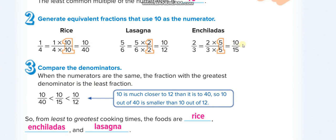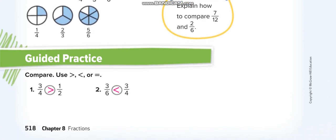So the greatest denominator is 40, making that the least fraction, then 15, then 12. Remember: when you make the numerators the same, the greatest denominator means the least fraction. But when you make the denominators the same, you compare normally — the greatest numerator is the greatest fraction.